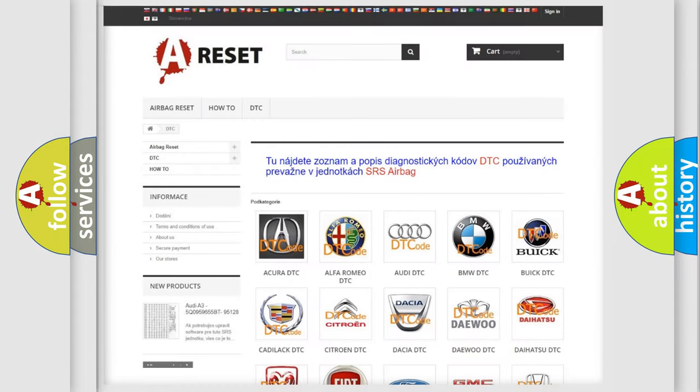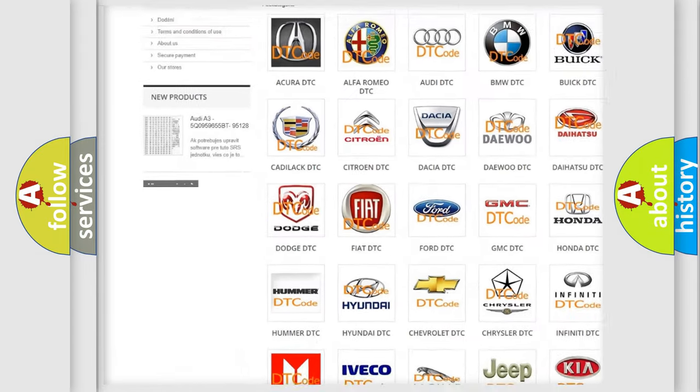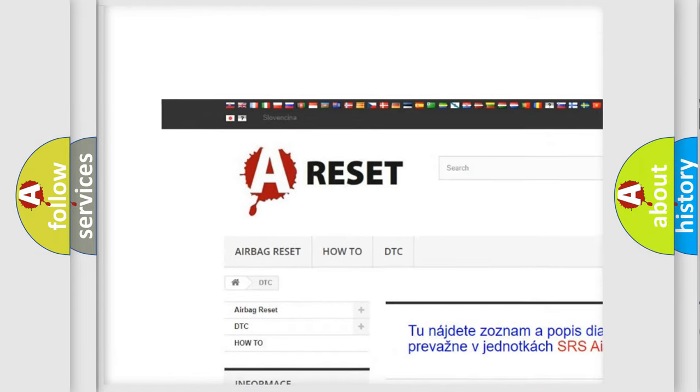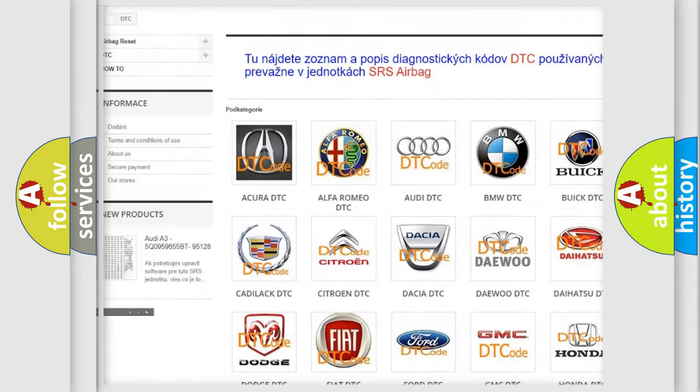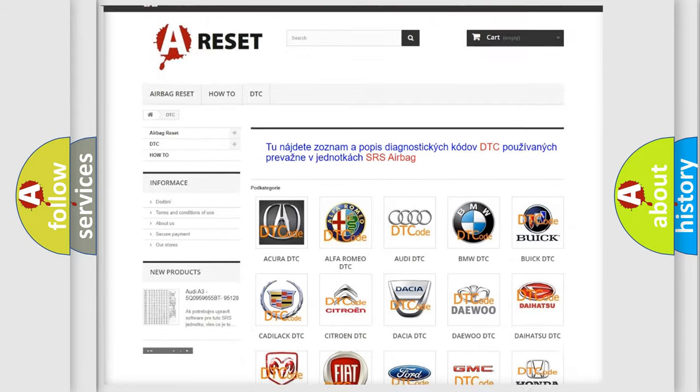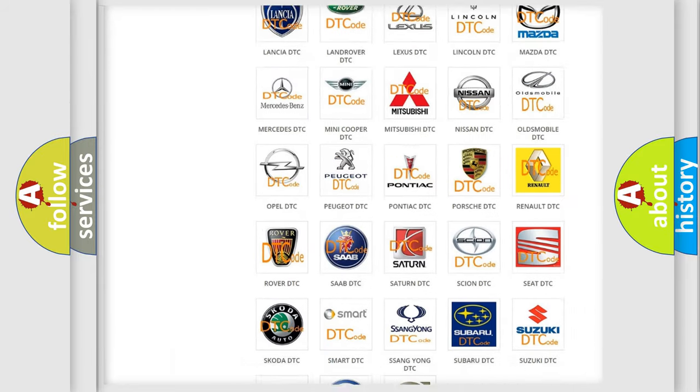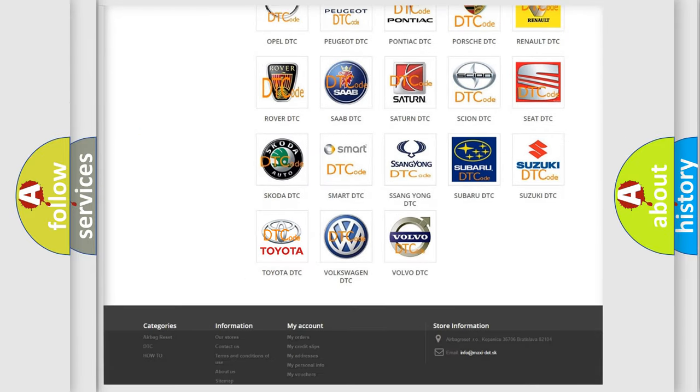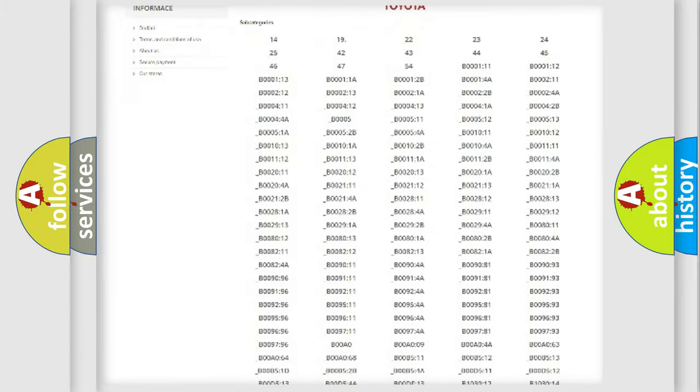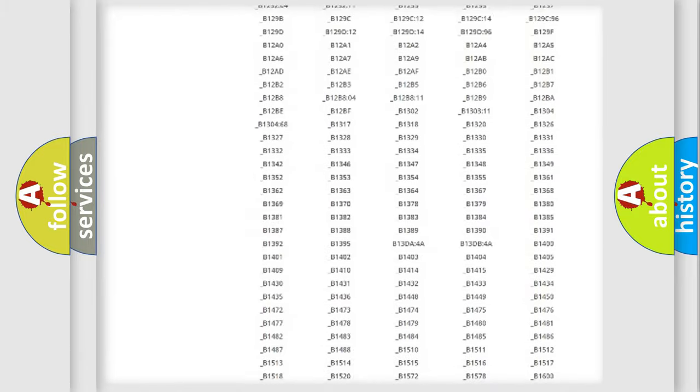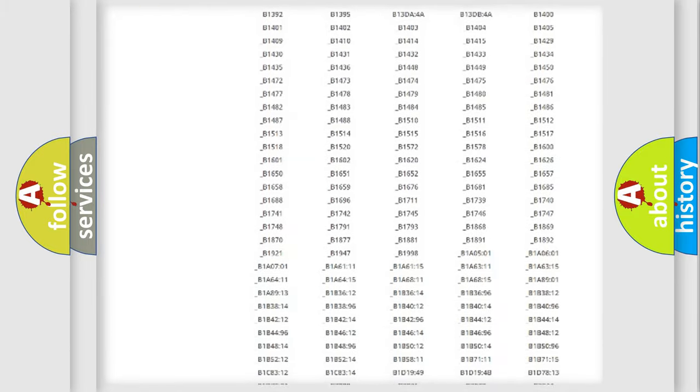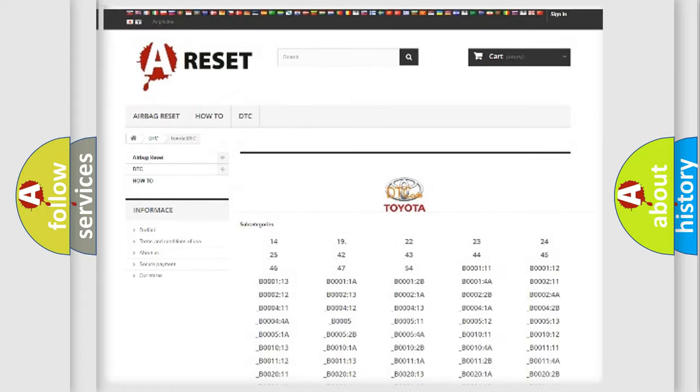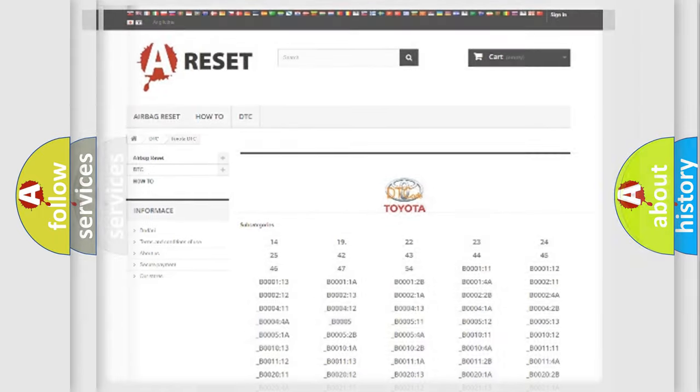Our website airbagreset.sk produces useful videos for you. You do not have to go through the OBD2 protocol anymore to know how to troubleshoot any car breakdown. You will find all the diagnostic codes that can be diagnosed in Toyota vehicles, and many other useful things.